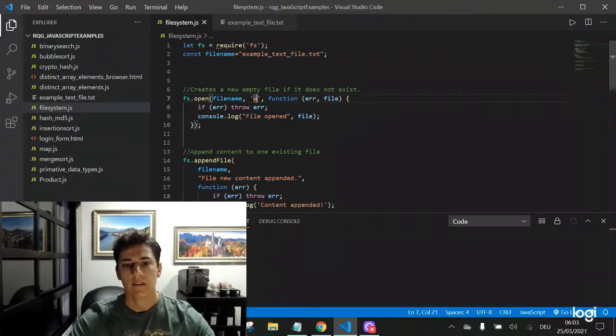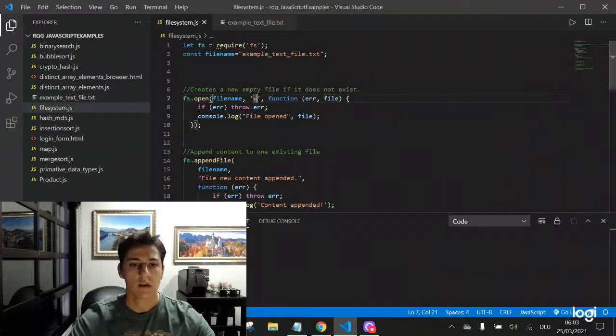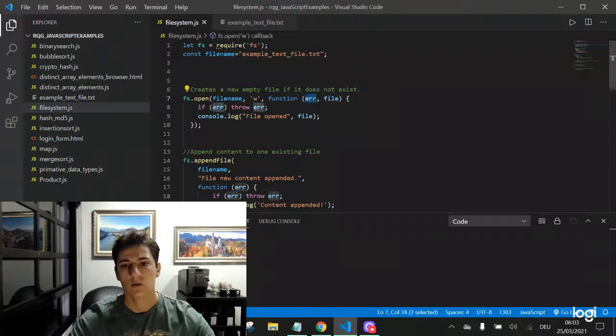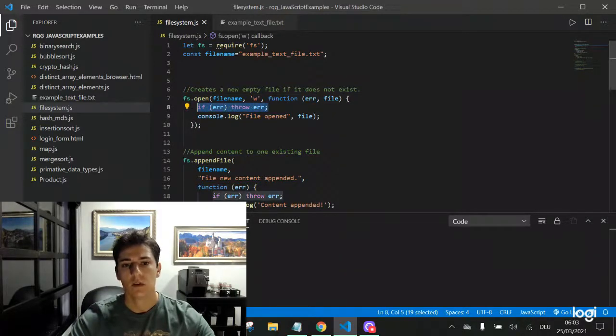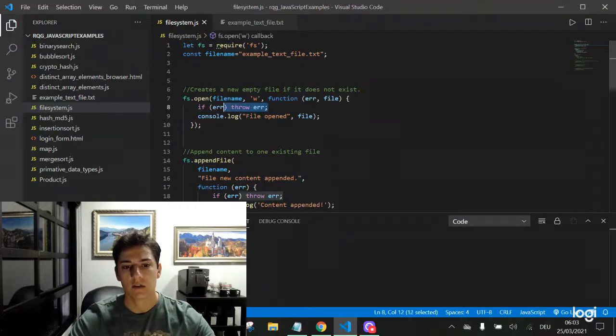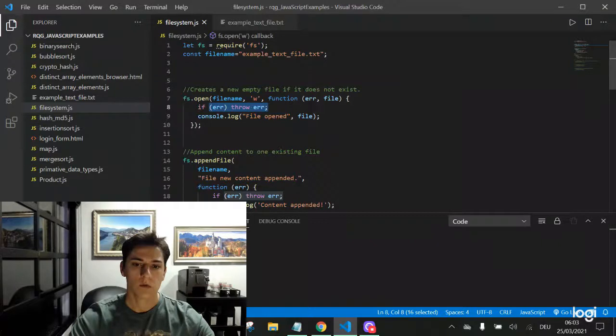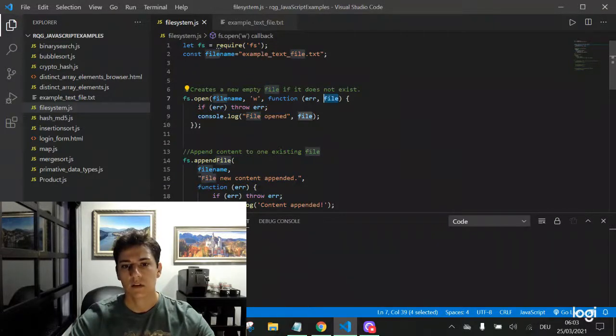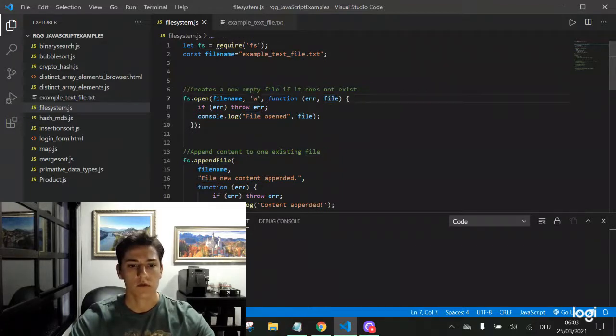And then the last parameter is always the same as the function: what to do when the operation completes. If exists one error object, it's because one error has happened. If it has successfully completed, we can have some feedback. So it's the open function.